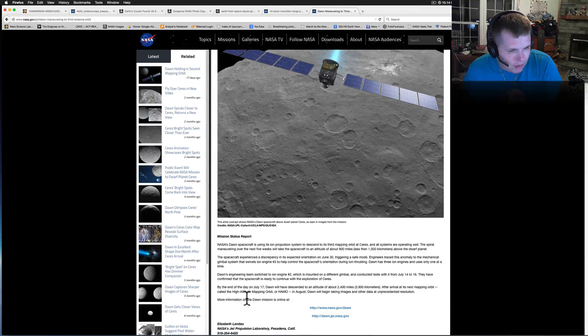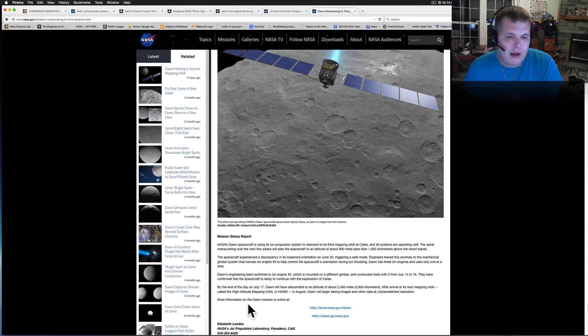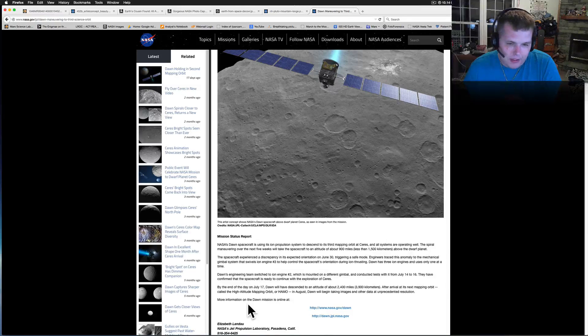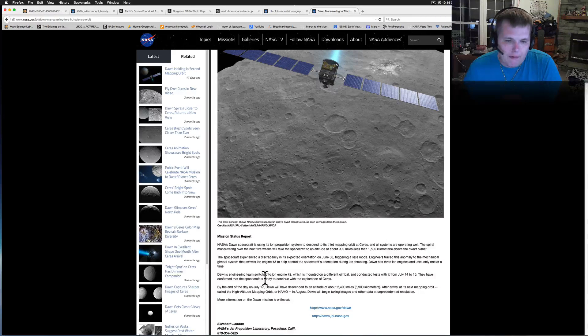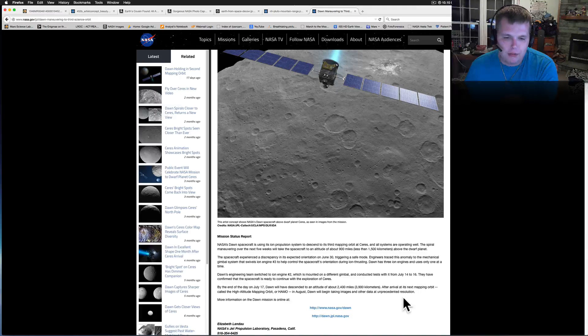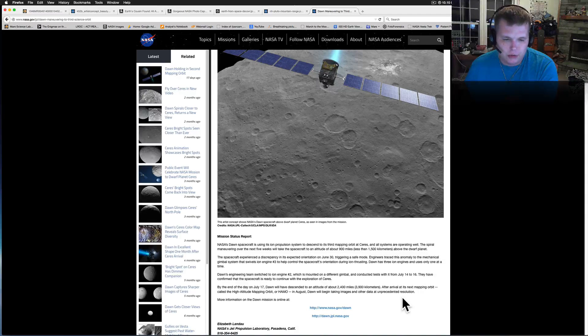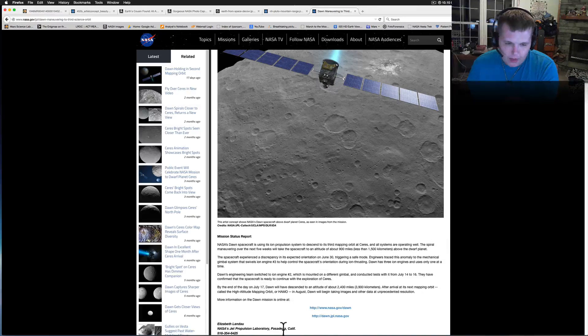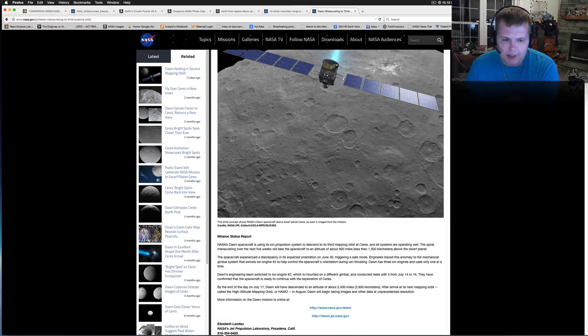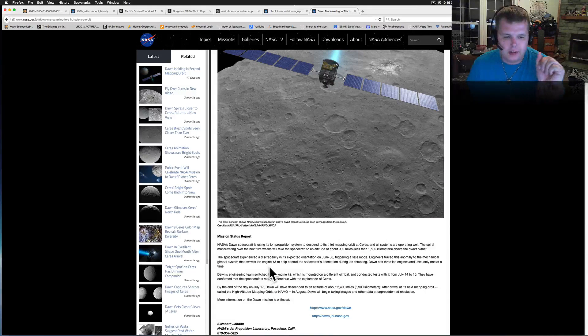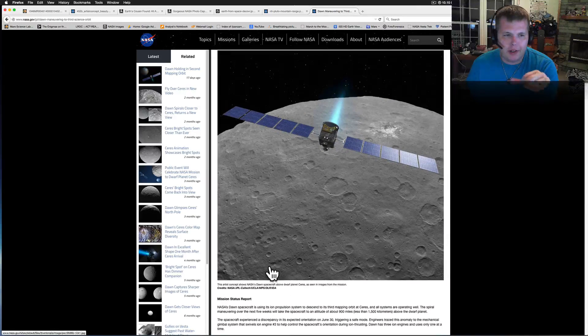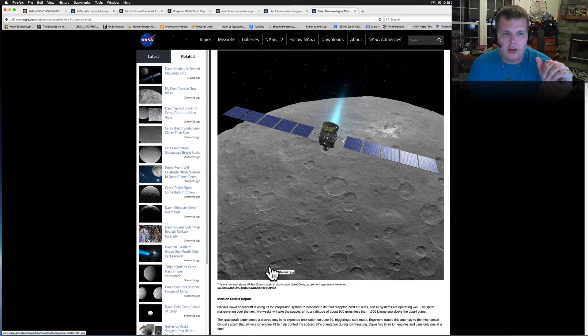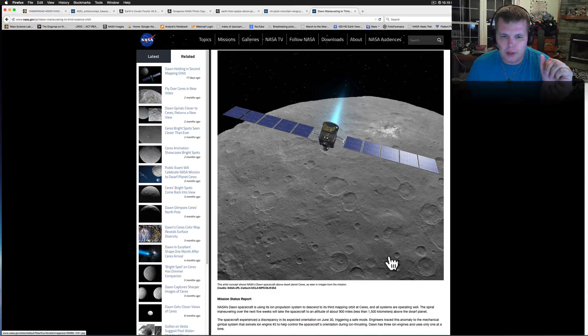Arrival in the next mapping orbit is called the High Altitude Mapping Orbit in August. So this is going to take about five weeks. Okay, it's going to give us an amazing, unprecedented resolution. Once again, this is from Elizabeth Landau. She's one of the main players over there at Dawn.